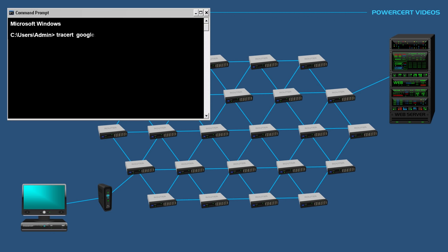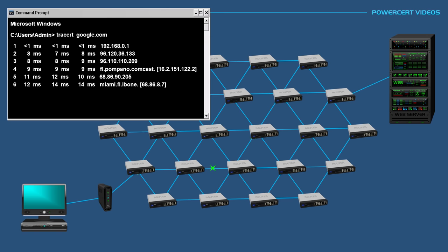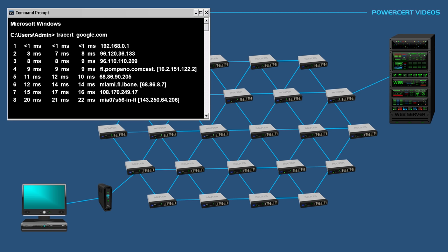Our computer will send three data packets to each router on its way to the destination. Each time the data packets reaches a router on its path, the router will send back the three data packets to our computer and tell us information about that router, such as the router's IP address, and it'll also tell us the round trip time measured in milliseconds that the three data packets took to and from each router.